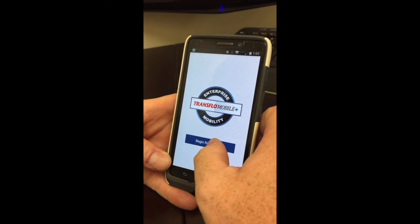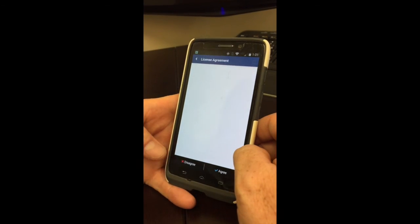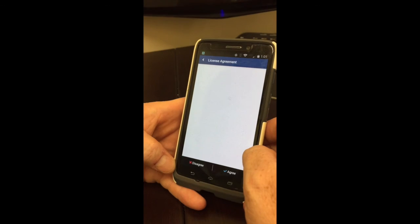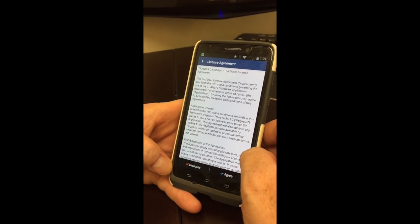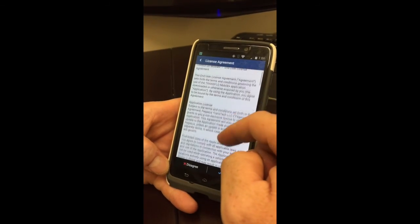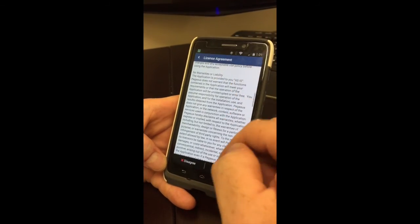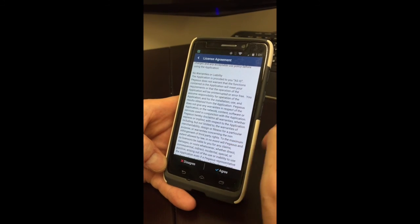You want to click Begin Registration. It's going to ask you several questions. The first one is a license agreement, just like everything you download — just click I Agree.